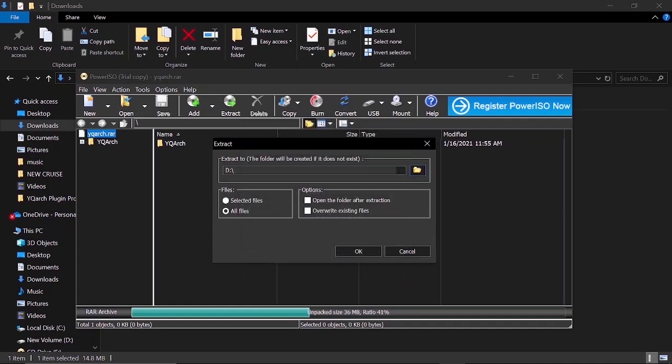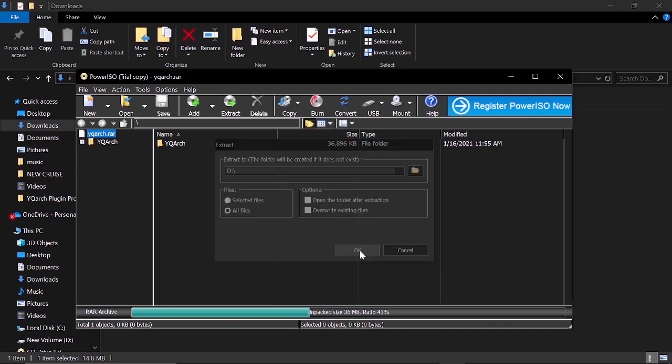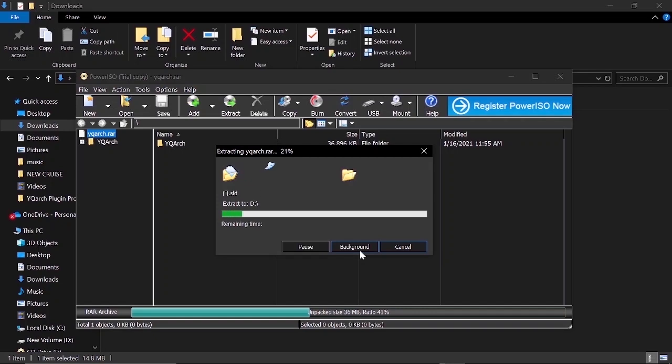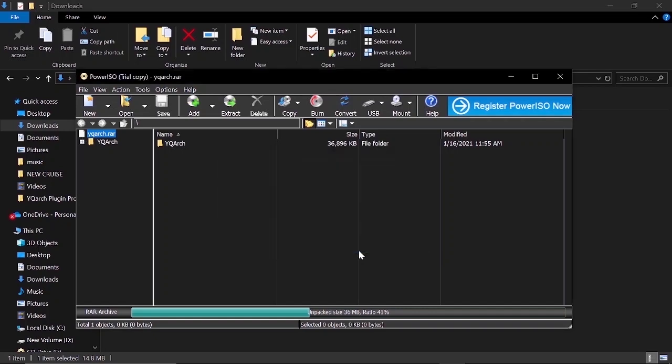Again, I'll click OK. Wait until our file is completely extracted.